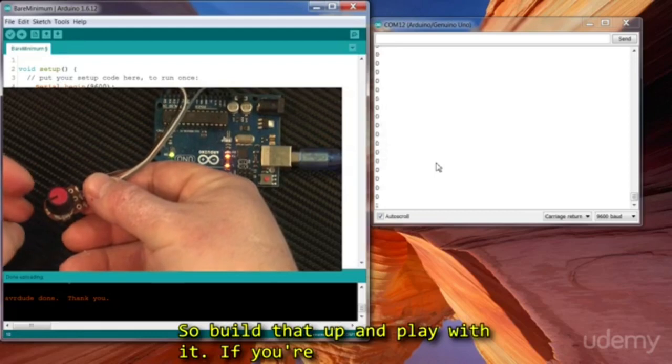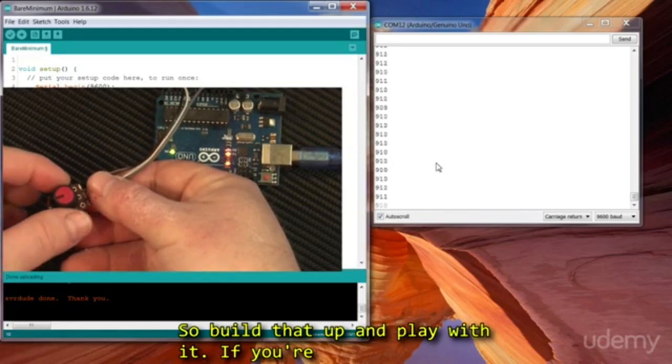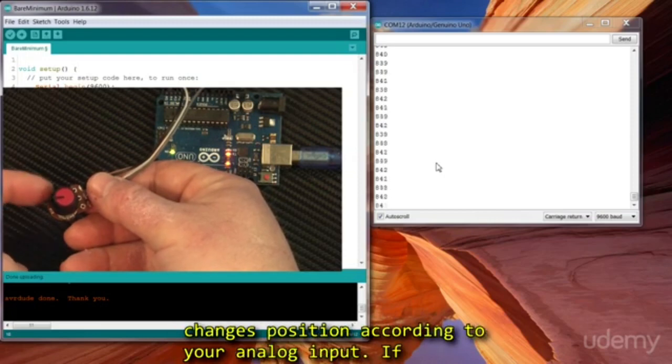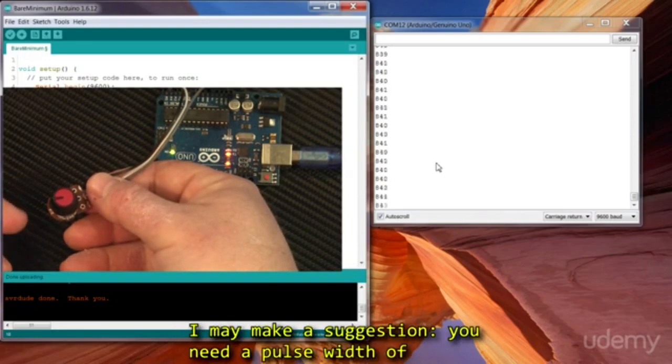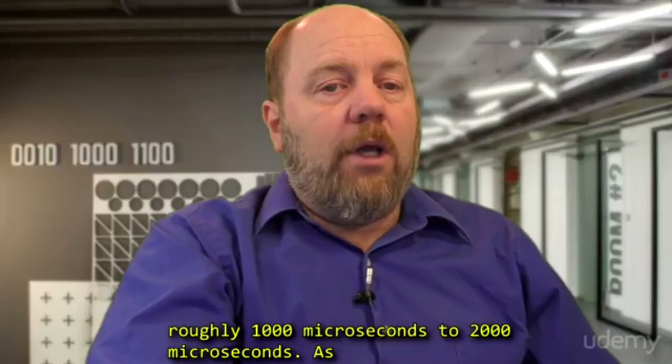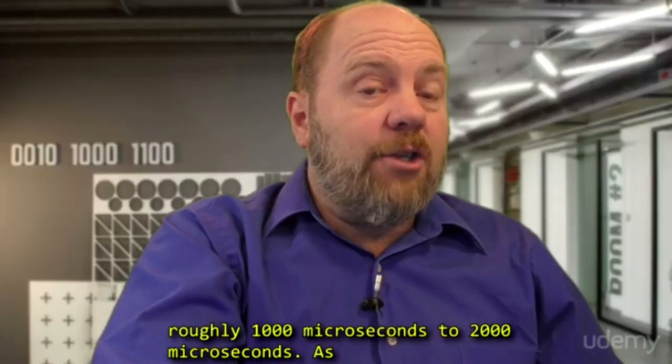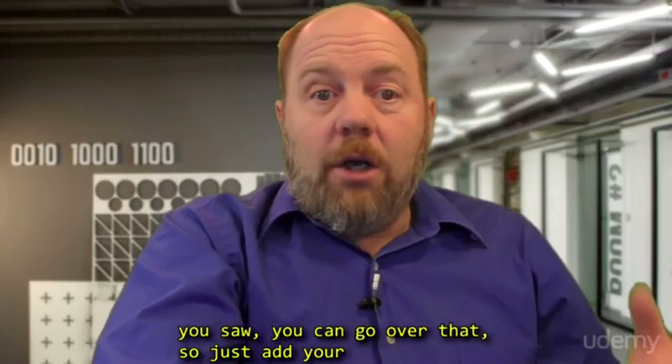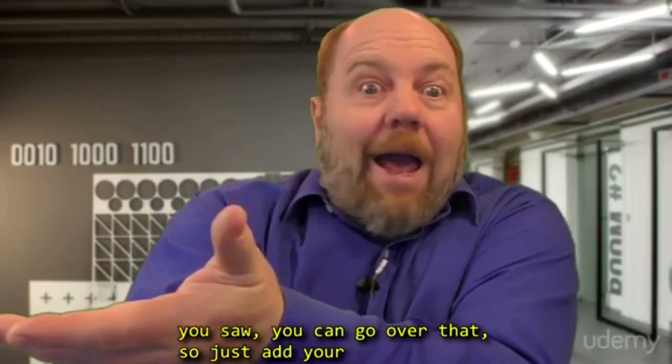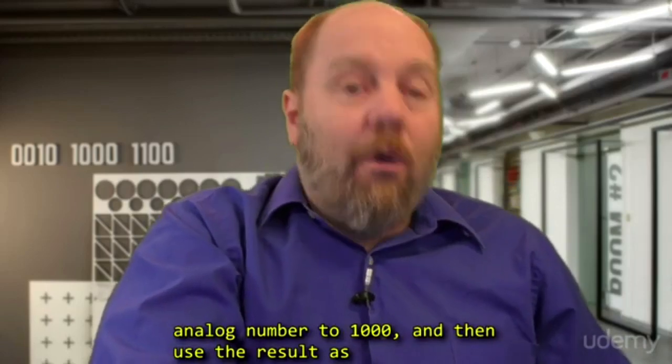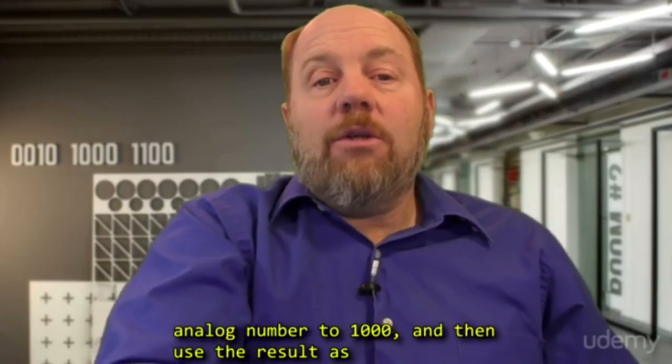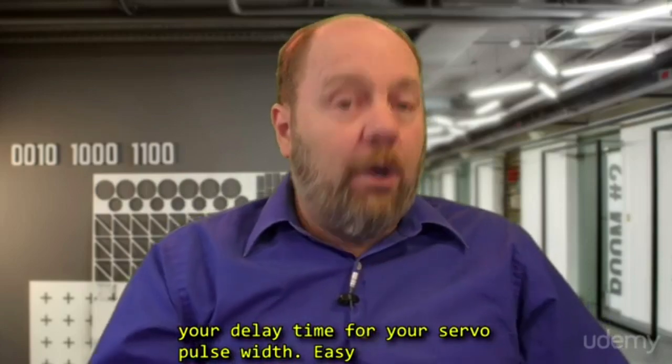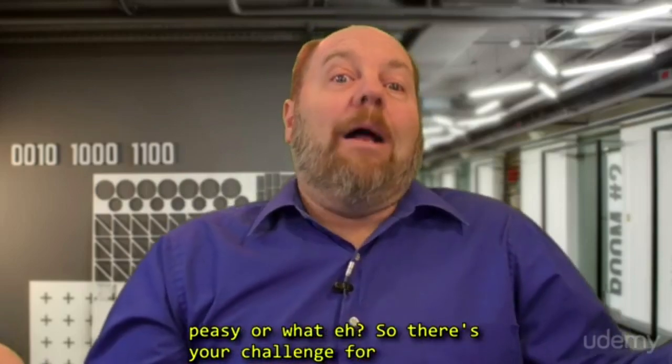So build that up and play with it, and if you're brave, set it up so that your servo motor changes position according to your analog input. If I may make a suggestion, you need a pulse width of roughly 1000 microseconds to 2000 microseconds? Well, as you saw, you can go over that. So just add your analog number to 1000, and then use that result as the delay time for your servo pulse width. Easy peasy or what, eh?